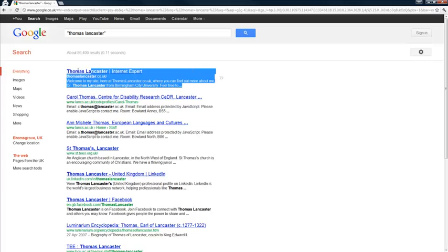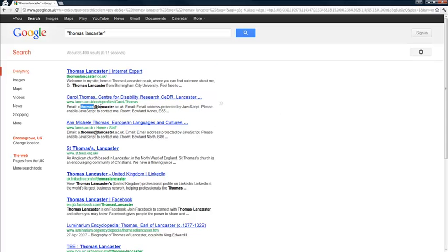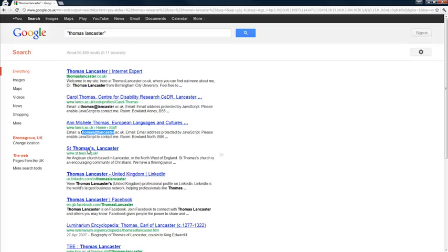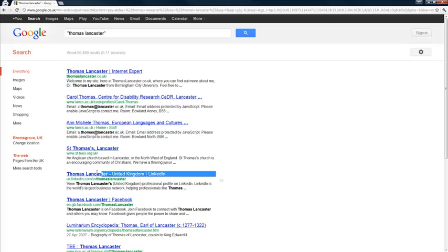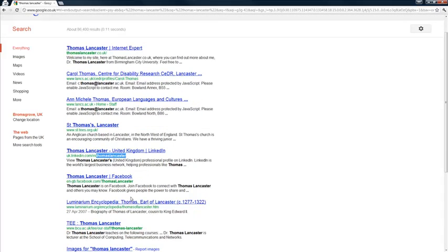So the top match, my main website, thomaslancaster.co.uk. Now these next matches aren't about me, this is somebody who just happens to have these same two words in their name as part of an email address at Lancaster University and another different person here who works at that same university. But I'm fairly sure this is my profile on LinkedIn, yes it is, because I've got that part of the username. And that's my Facebook account.